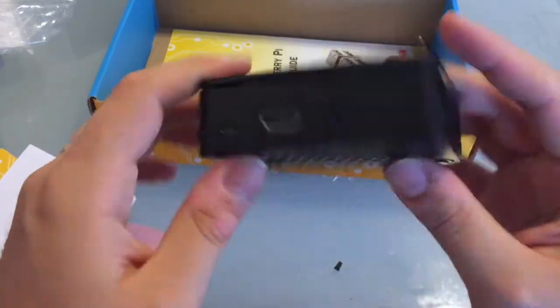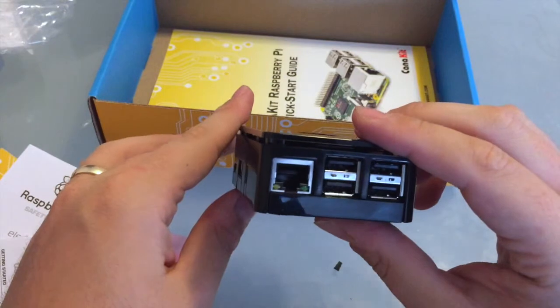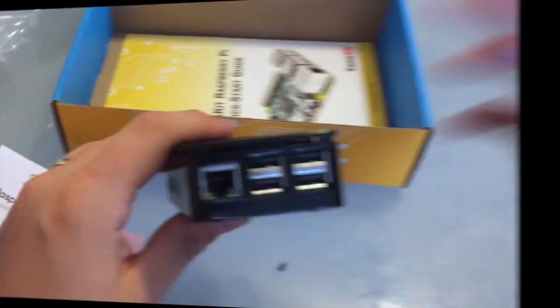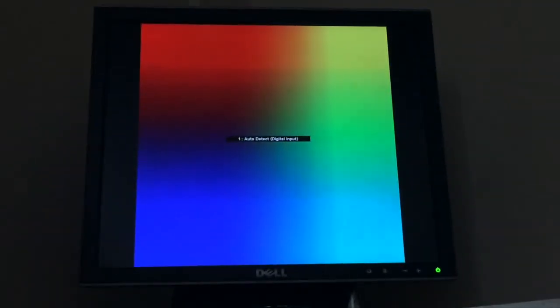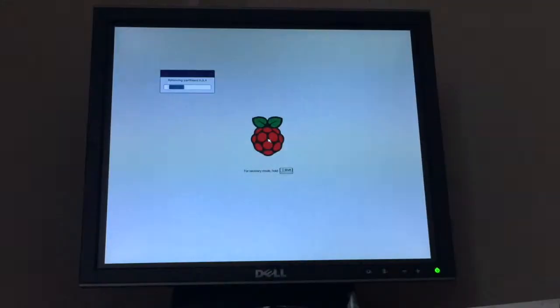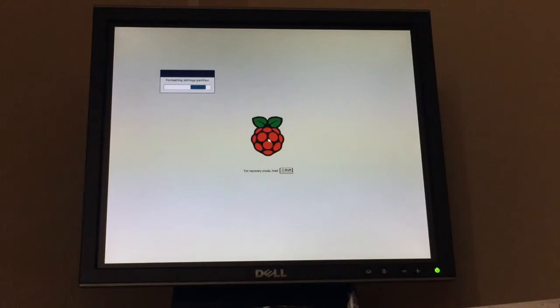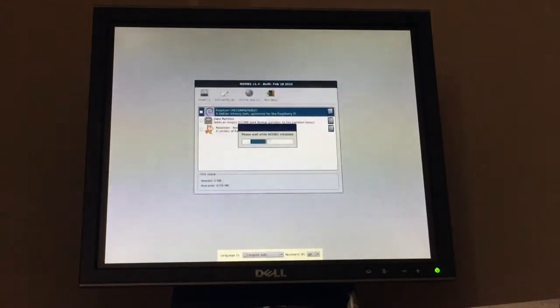I'm back so let's boot this thing up and get with the installation process because supposedly there's supposed to be noobs pre-installed in here so find out here in a second. Okay there we go we've got the splash screen. Yep it looks like we are booting into it.